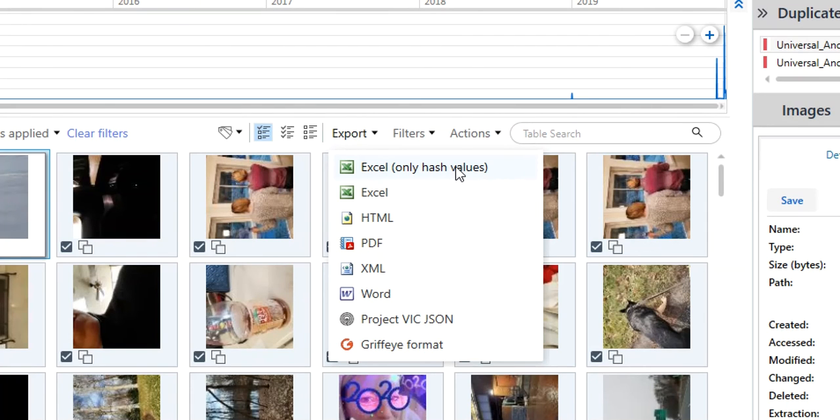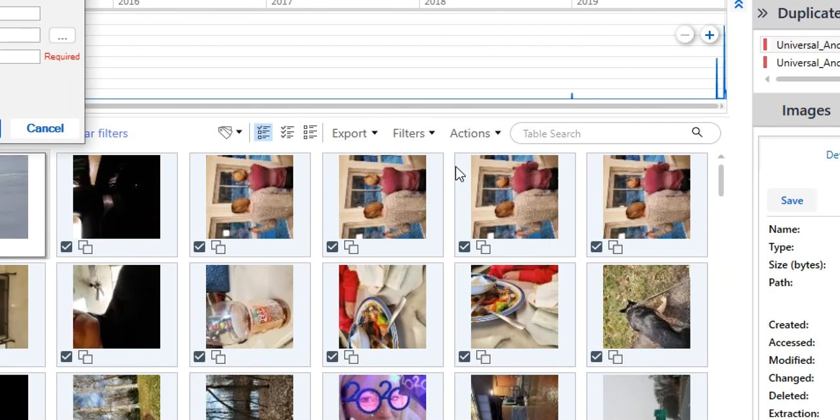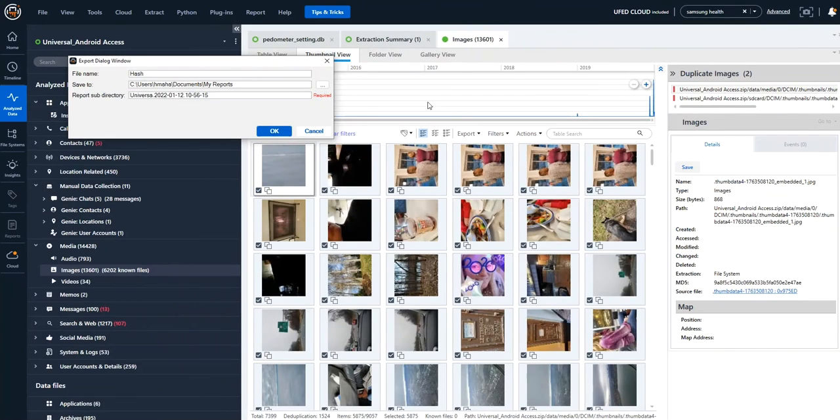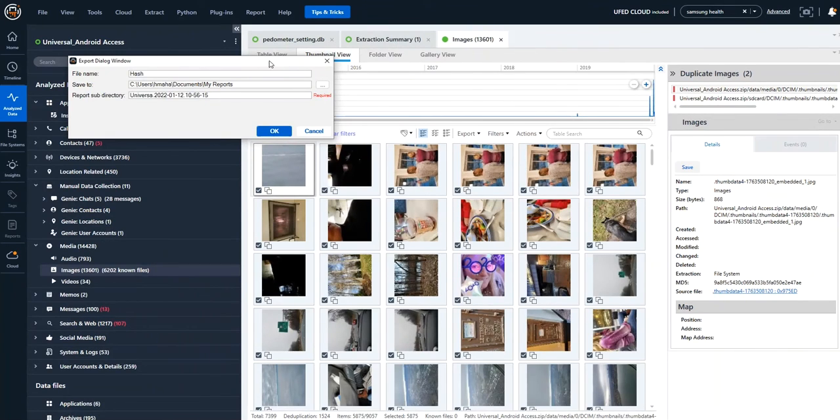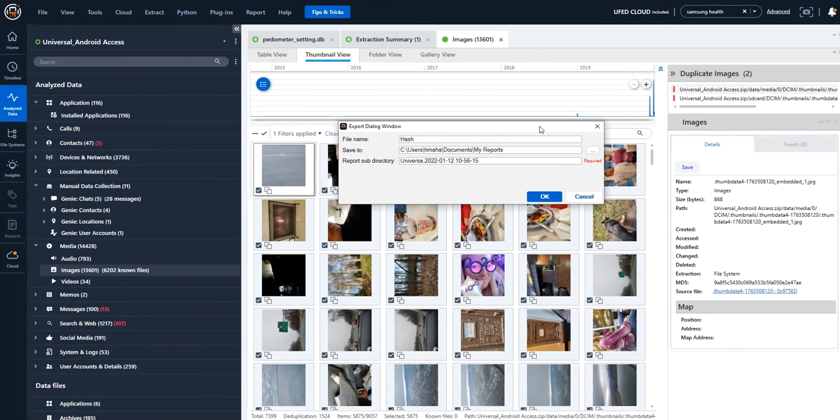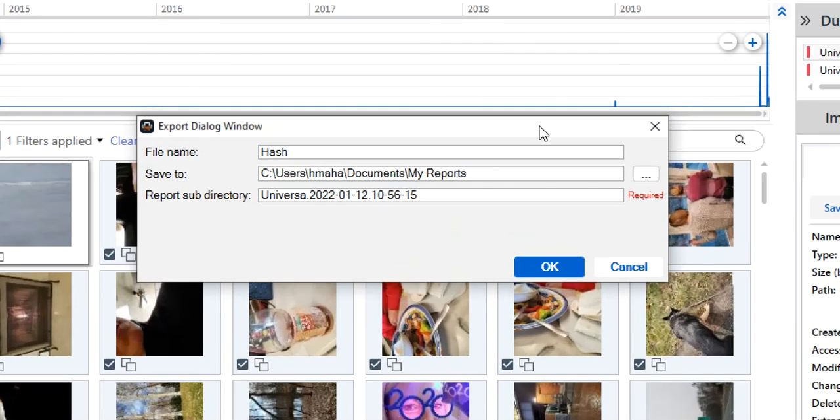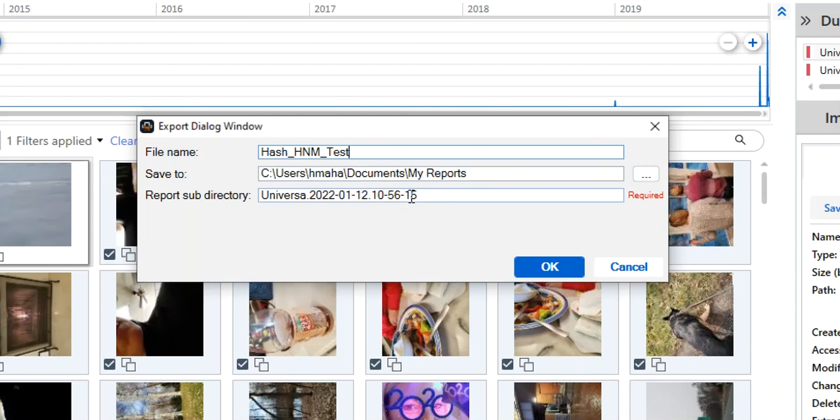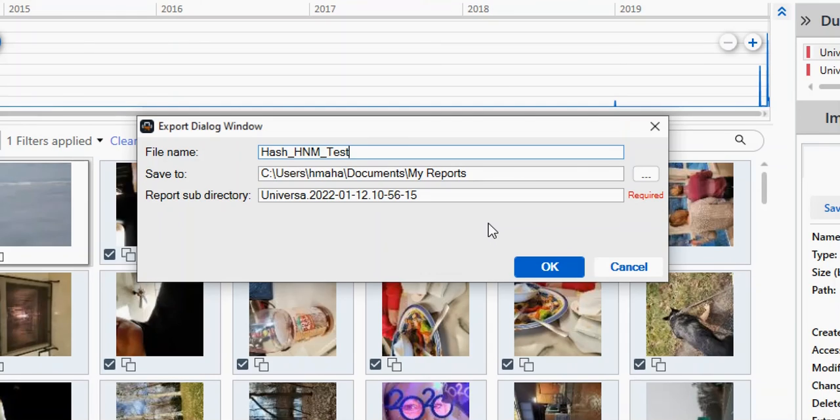So here you could say you want to do Excel, only hash values, and then you're going to see the dialogue box on what you want to do. So we're going to name this. I'm going to say hash test. Where do you want to save it? And what do you want to call it? You press okay, and you have your Excel spreadsheet of hash values for the images on that device.